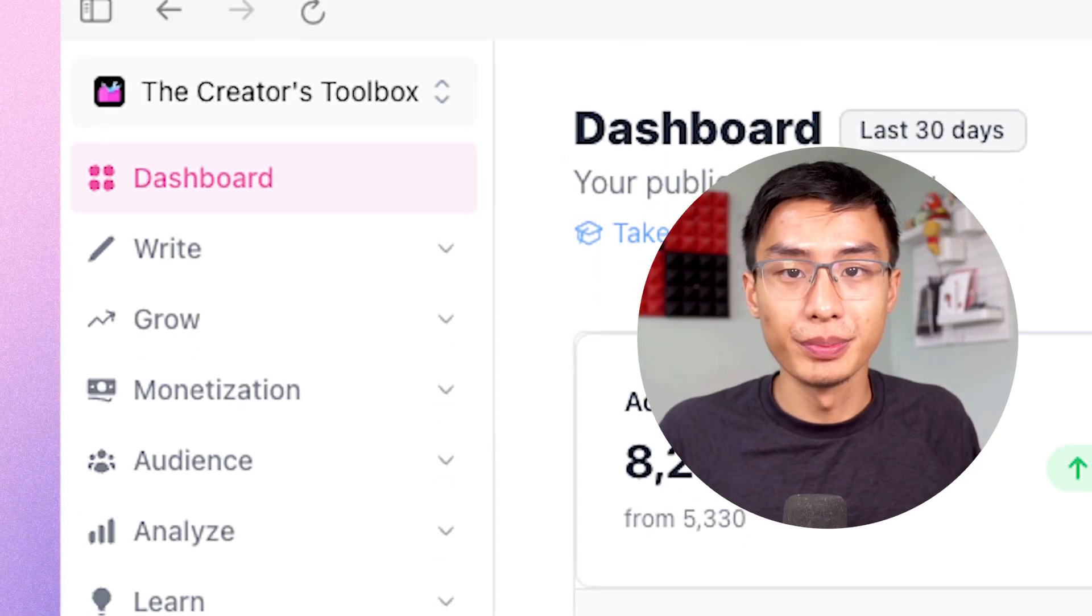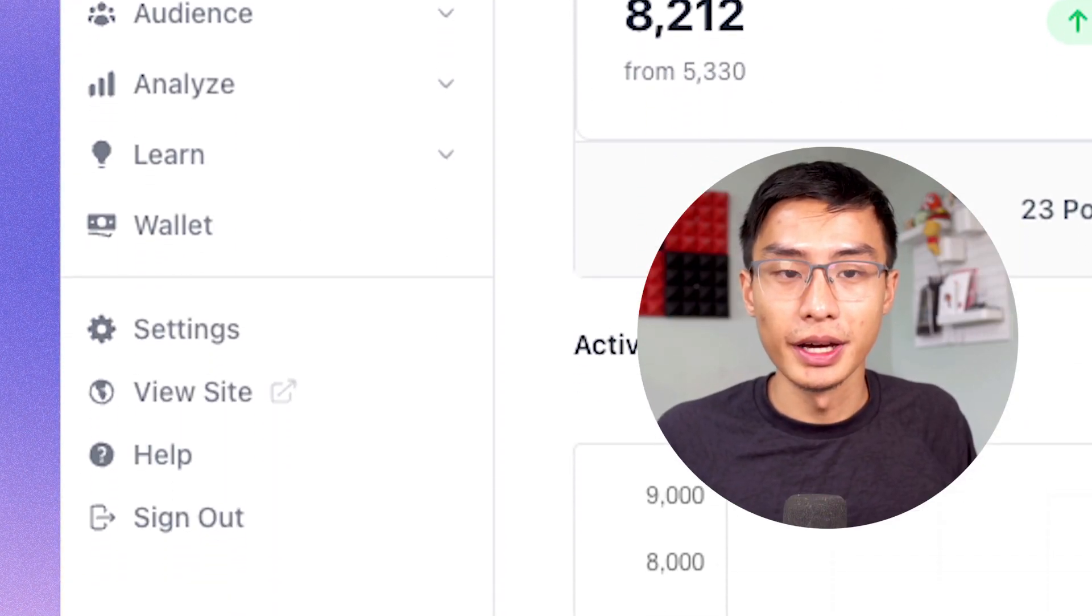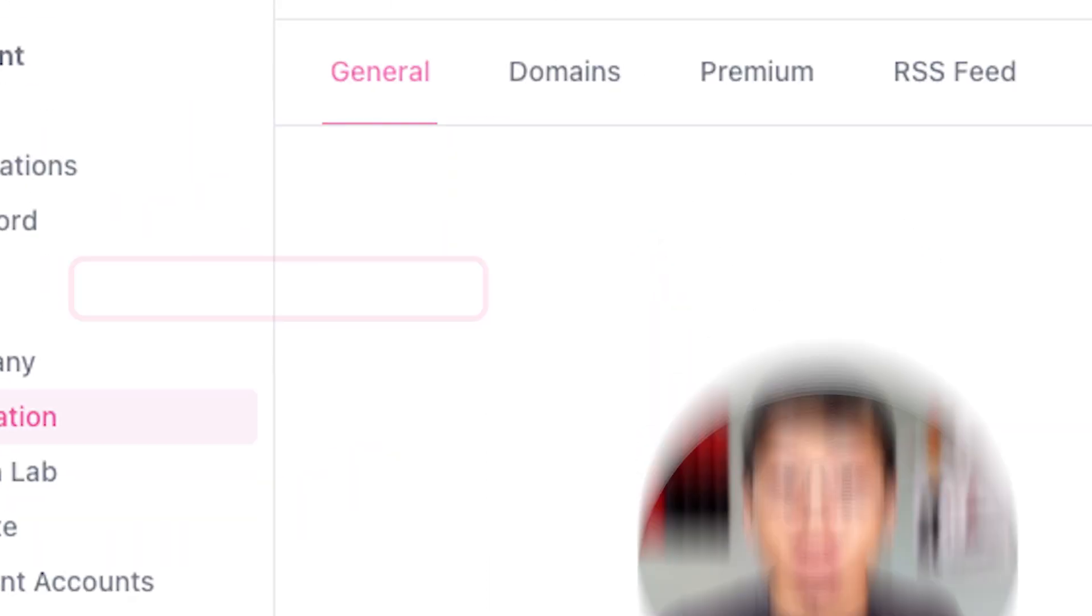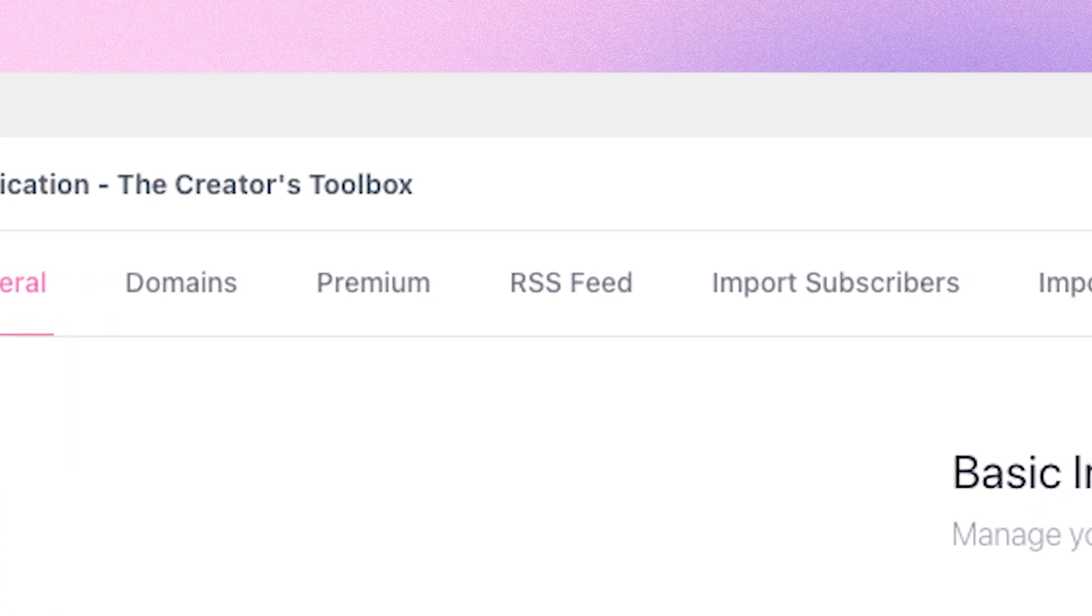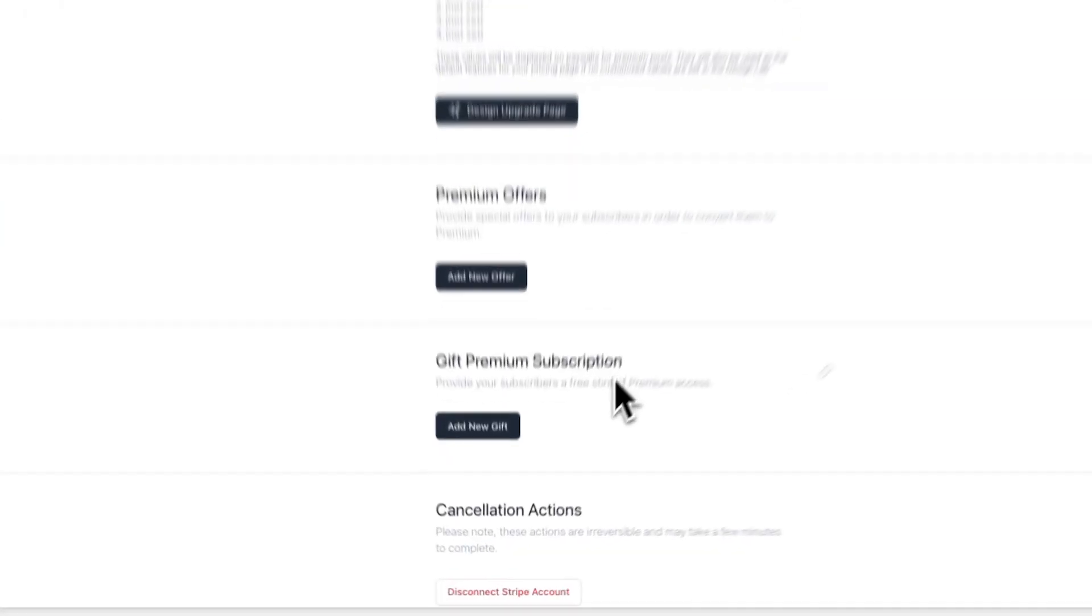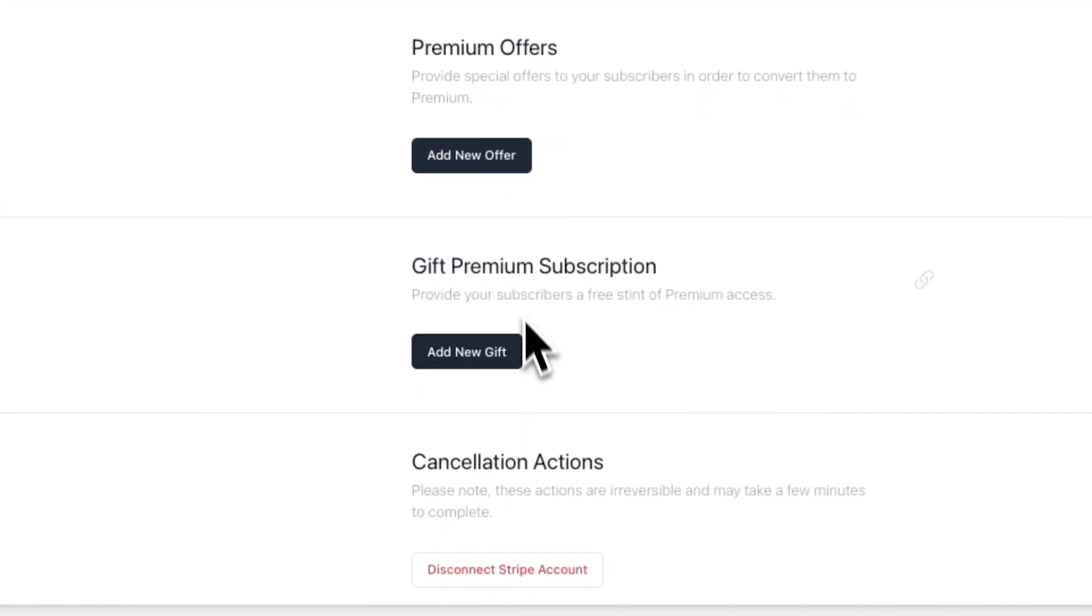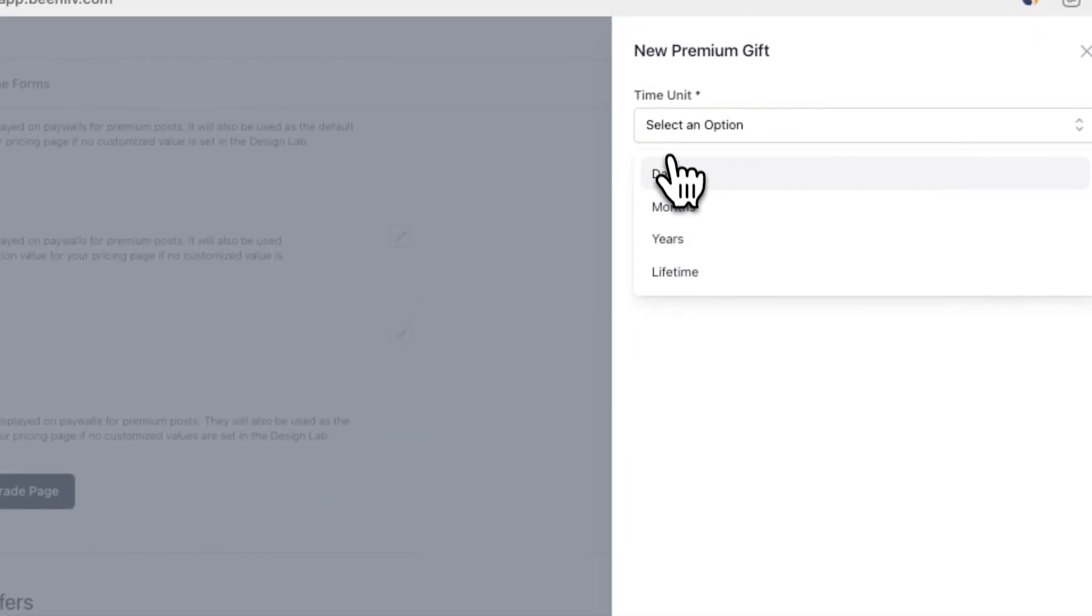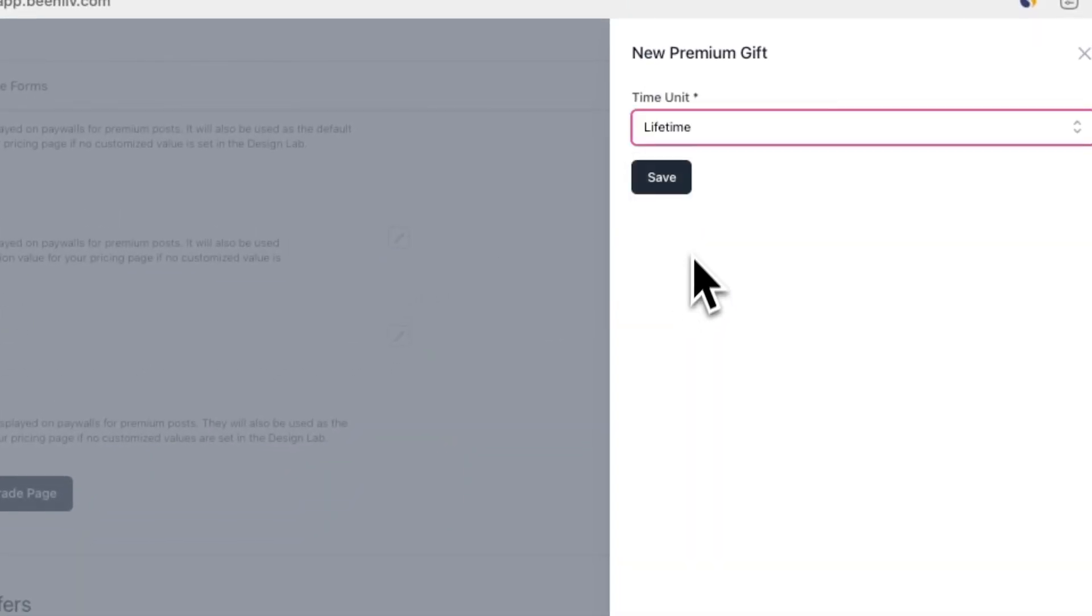To do this, go to your beehive account and go to settings, publications, and premium. Now scroll down until you see gift premium subscription. Here, click on add new gift and set the time unit as unlimited.